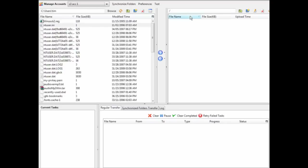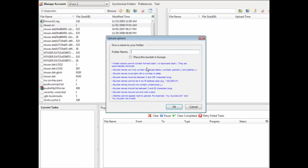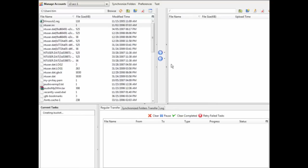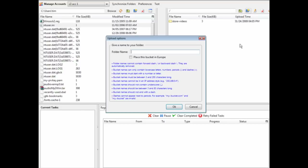Now you have your S3 account set up. You can see your own computer on one side and your Amazon account on the other side. Amazon folders are called buckets, so you create a directory — and that directory is your bucket. I'm going to create one called 'store-videos' and another one called 'public-videos'. You can of course name them anything you want.